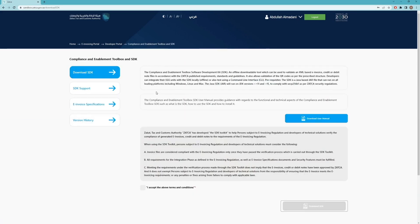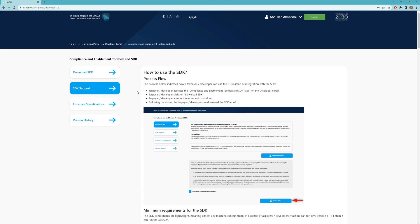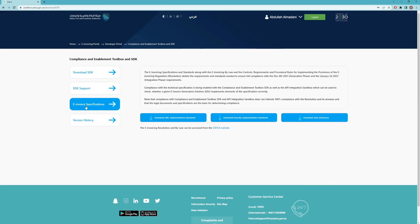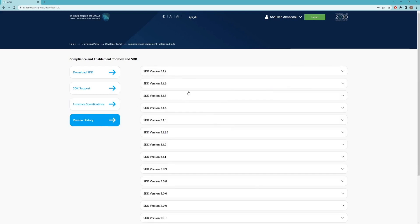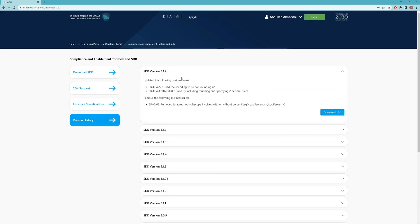To access the SDK, click on this tab and you will be able to download the user manual and the SDK itself. You'll also have access to a support page that explains how to install the SDK and its prerequisites. Additionally, you'll have access to all documentation related to the technical specifications — the XML implementation standards, the security implementation standard, and the data dictionary standards. Finally, you'll have access to the version history of all the SDKs, with each version including what changed along with a direct link to download the SDK.